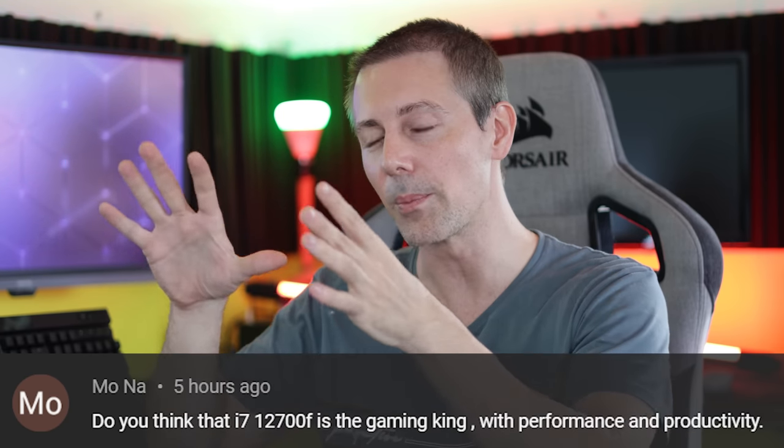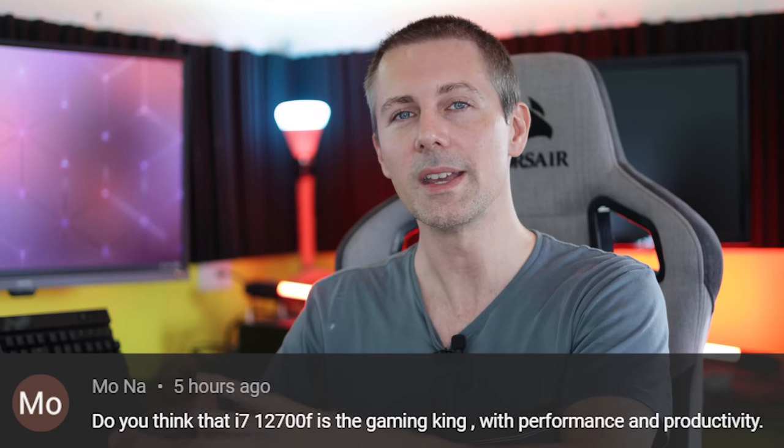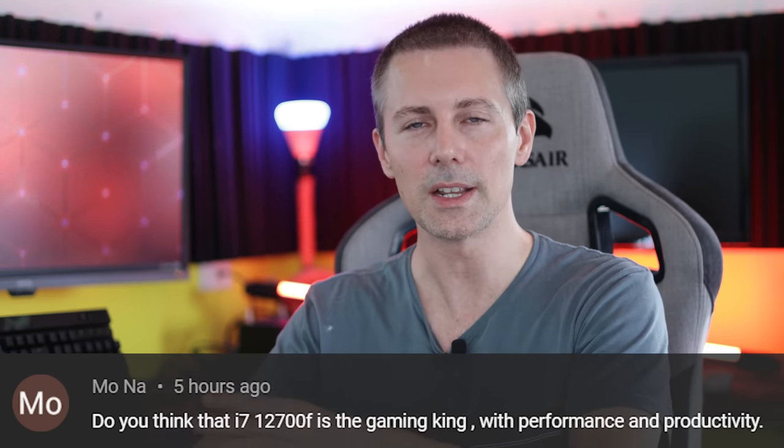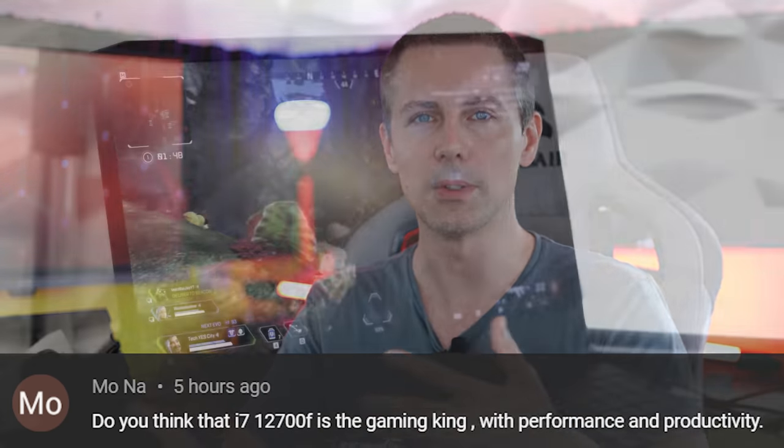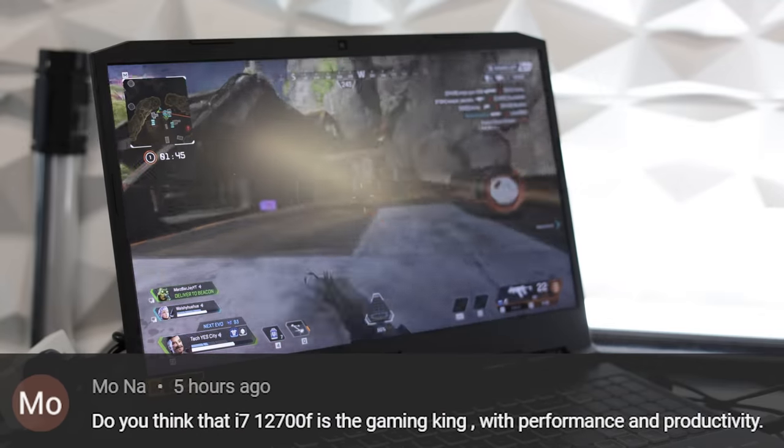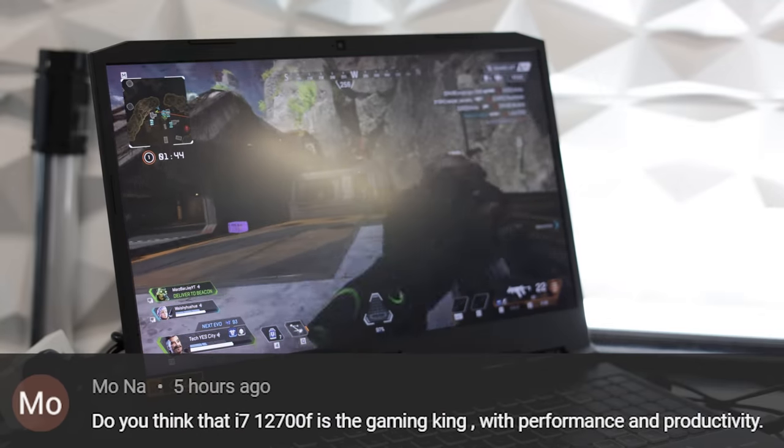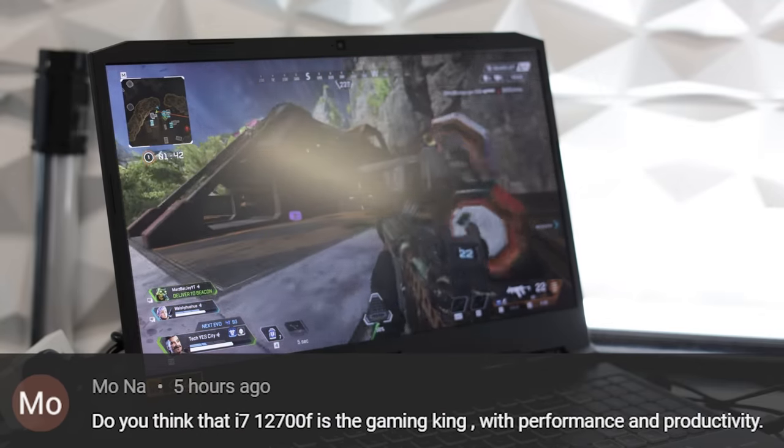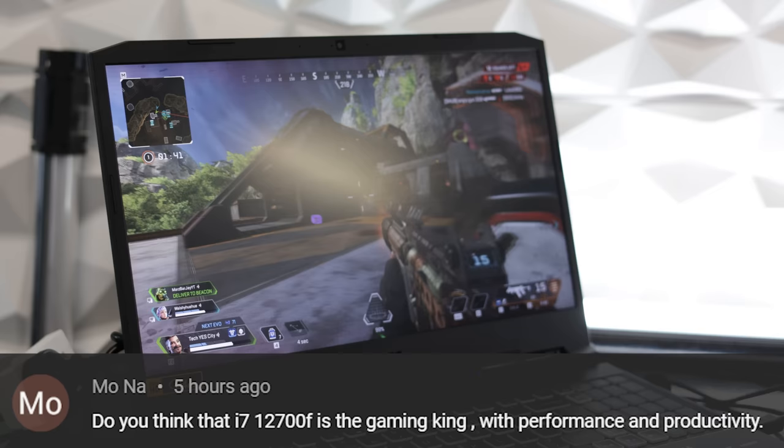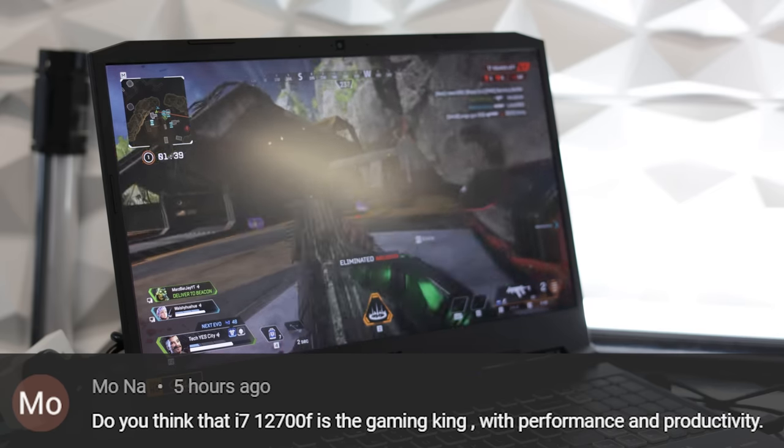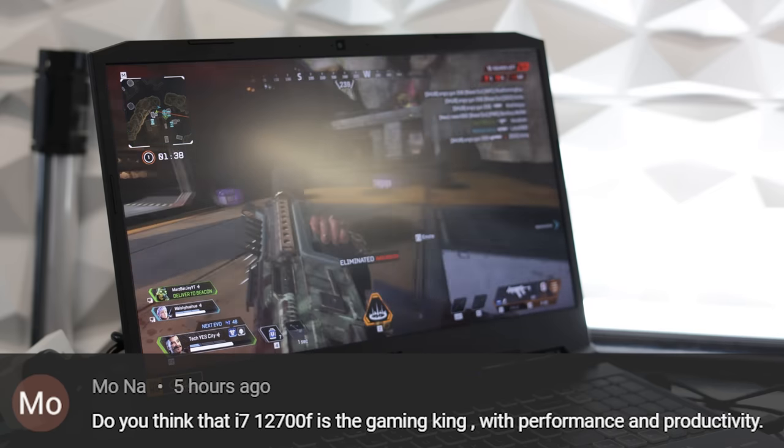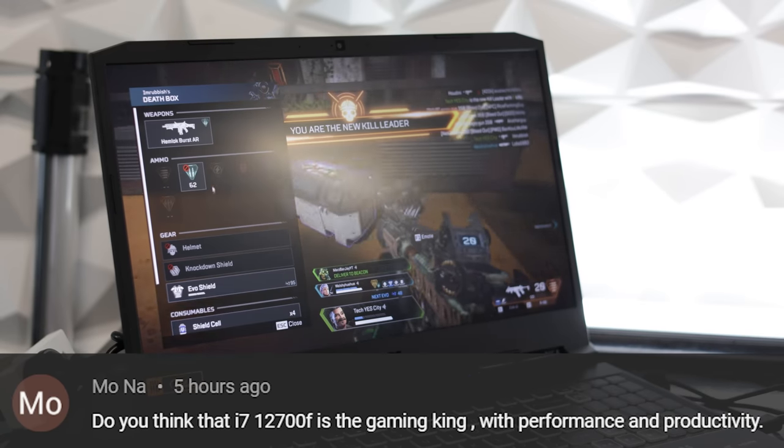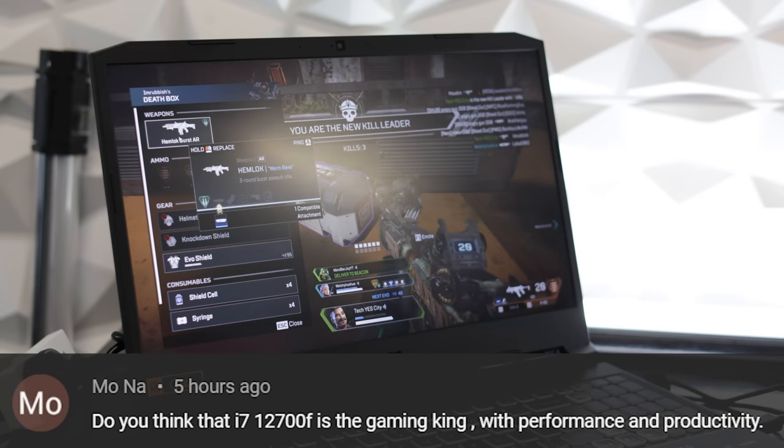But then for productivity, and especially for things like editing videos, maybe doing a bit of simulation or whatever you need to do, the 12700F is going to be a very worthy purchase. We've actually got a 12700 build coming up here on the channel very soon. Stay tuned. I hope that answers that question.